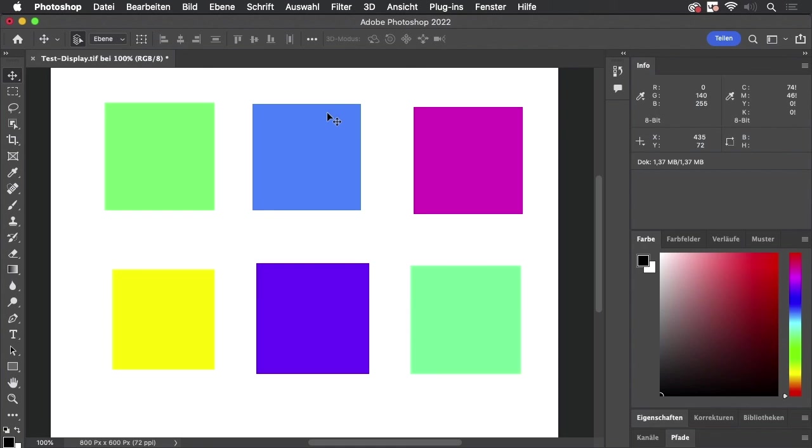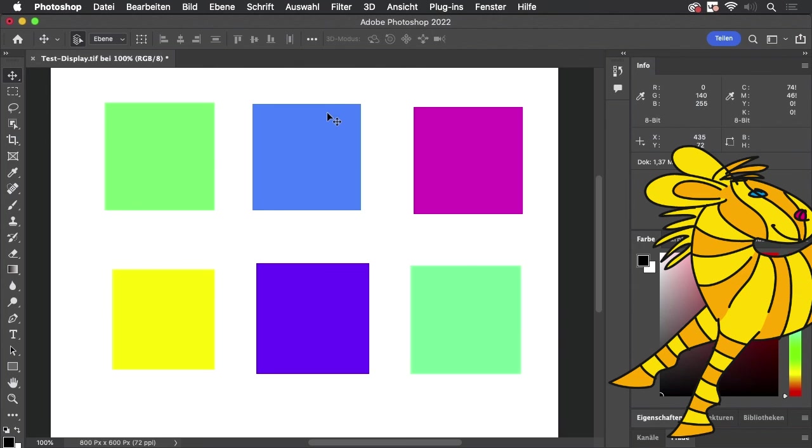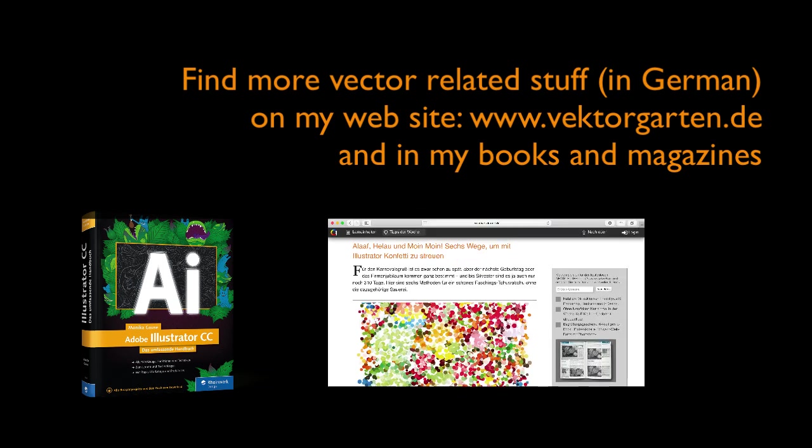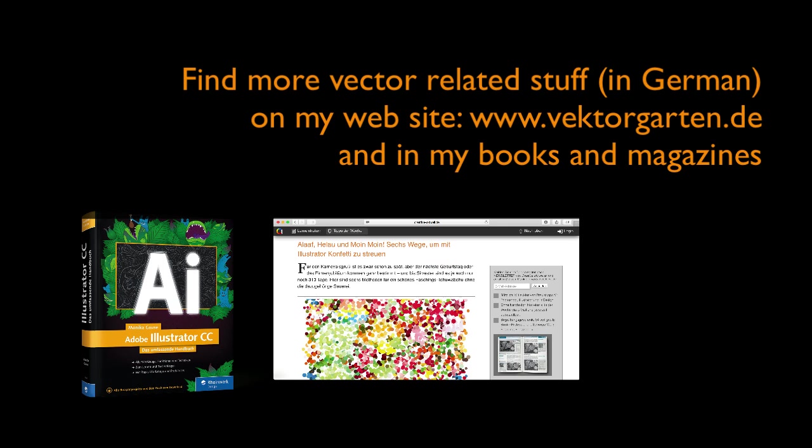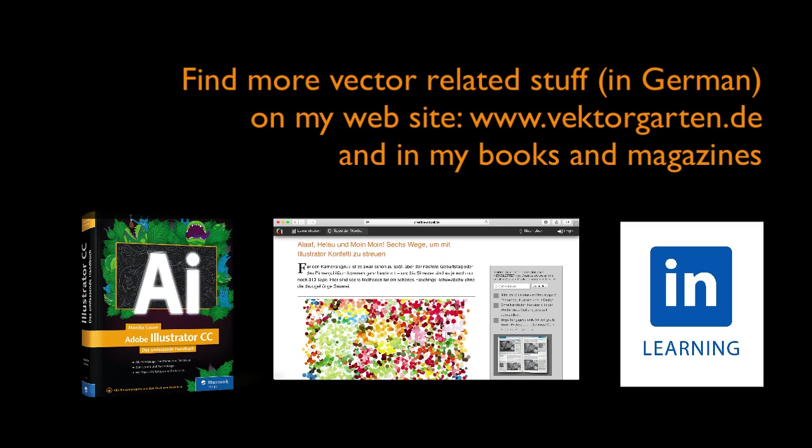So these are the settings you have to watch out for in order to prevent the conversion of your color numbers. If you liked the video, please give me a thumbs up and subscribe to my channel. See you next time!